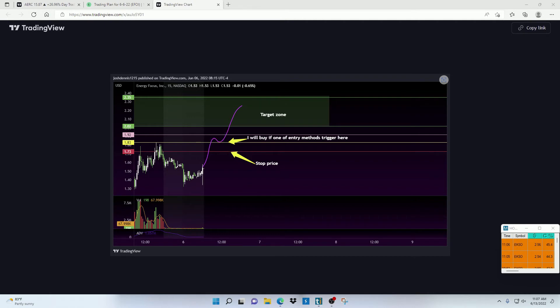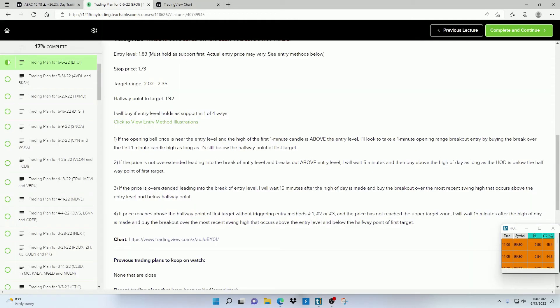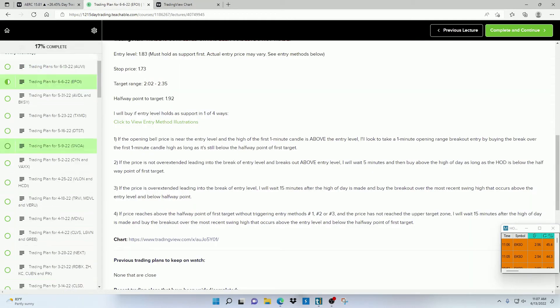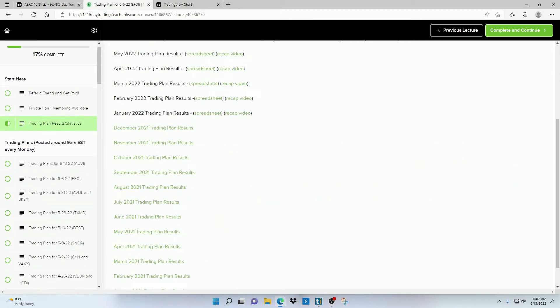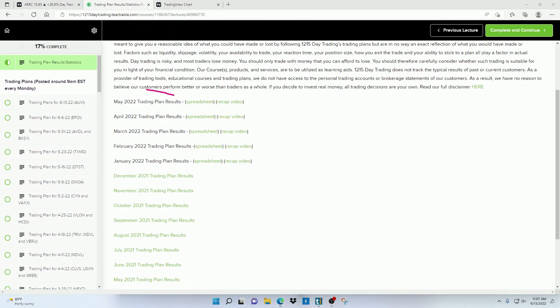Because if you go against the trading plan, then you're not going to see the statistics that these trading plans have shown.